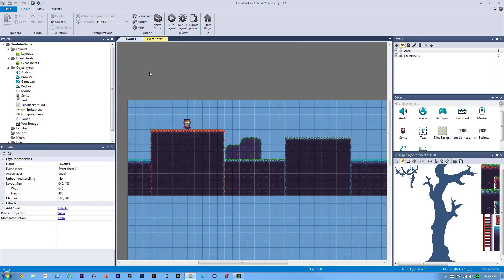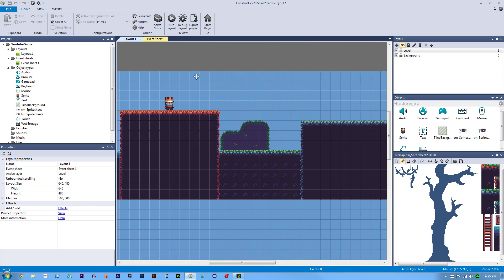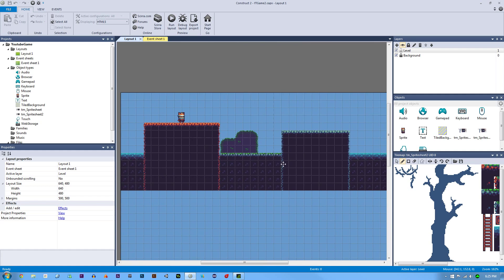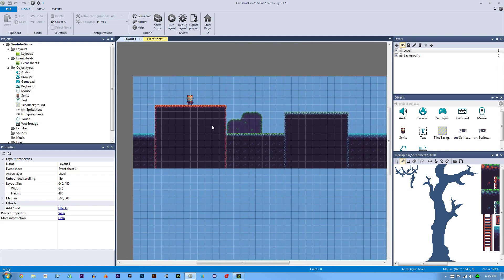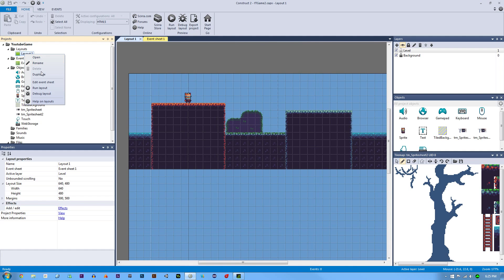Welcome back to our Construct 2 pixel platformer game. We have a few more things to do and we will get to some programming in this episode. My level is not that great — I really just wanted to show you what we can do with the tile map tool and tile maps in general with Construct 2, which is very powerful and is going to save us a lot of HTML5 performance later down the road.